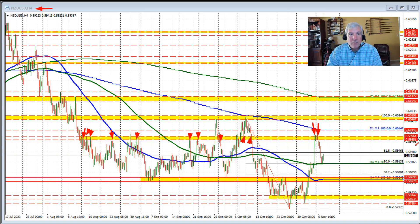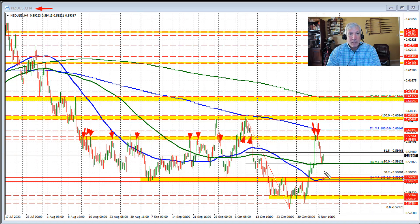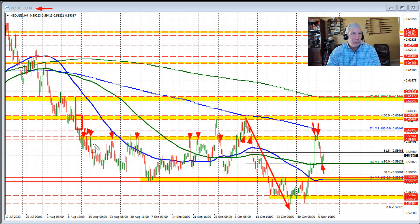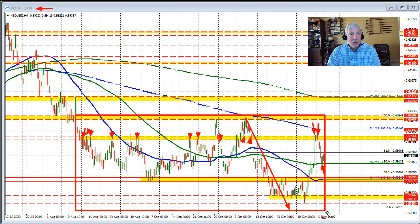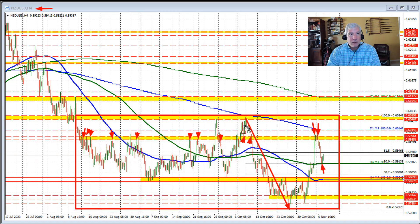It wasn't until last week and early this week that the price returned to this area between 0.5985 and 0.5996. The selling did start on Monday and we started to rotate to the downside, and that continued trading here today on this four-hour chart until the price reached the 50% midpoint of this range.